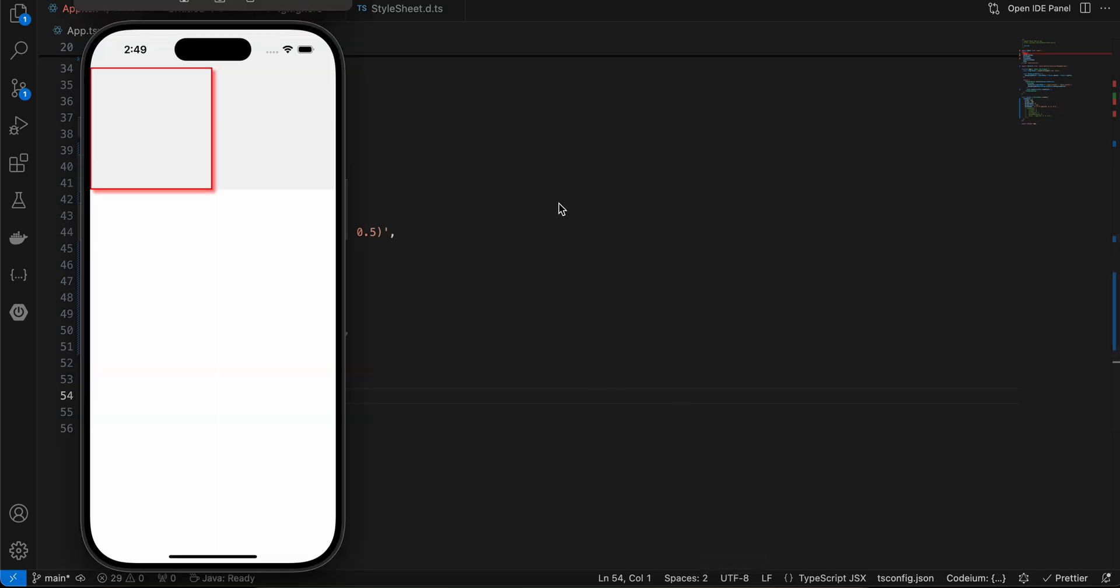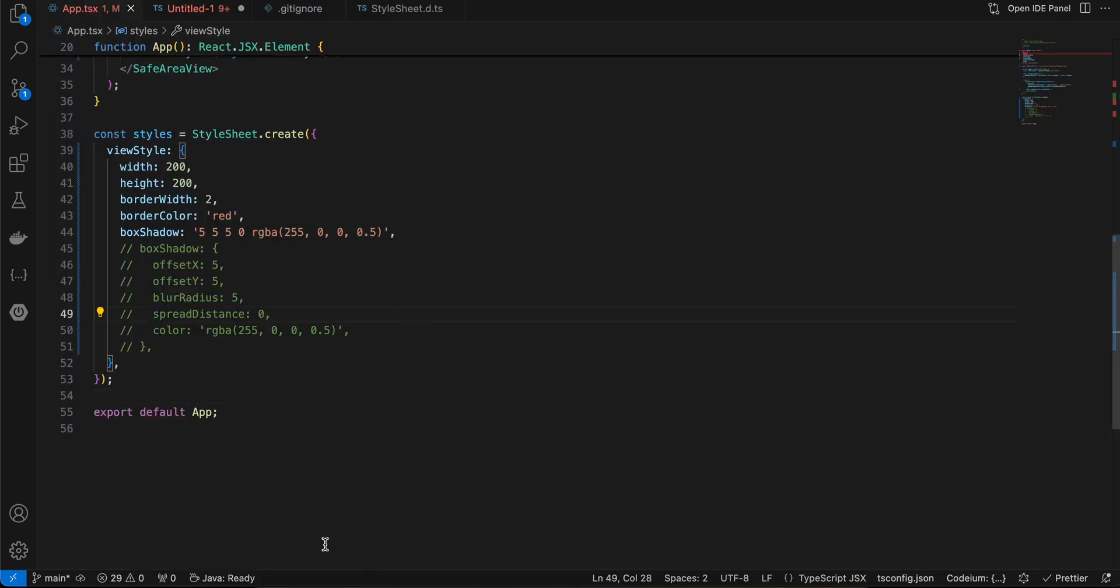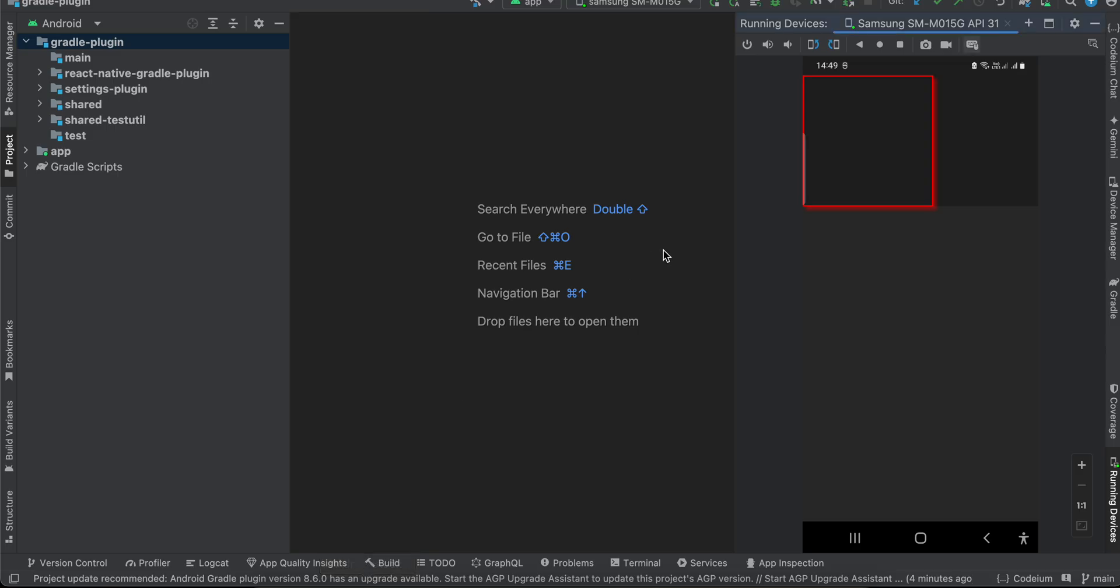First, I'll show you guys the output. So here you can see I'm able to apply box shadow to this particular view. That was for iOS and this is for Android. So here you can see I was able to apply it to Android as well.